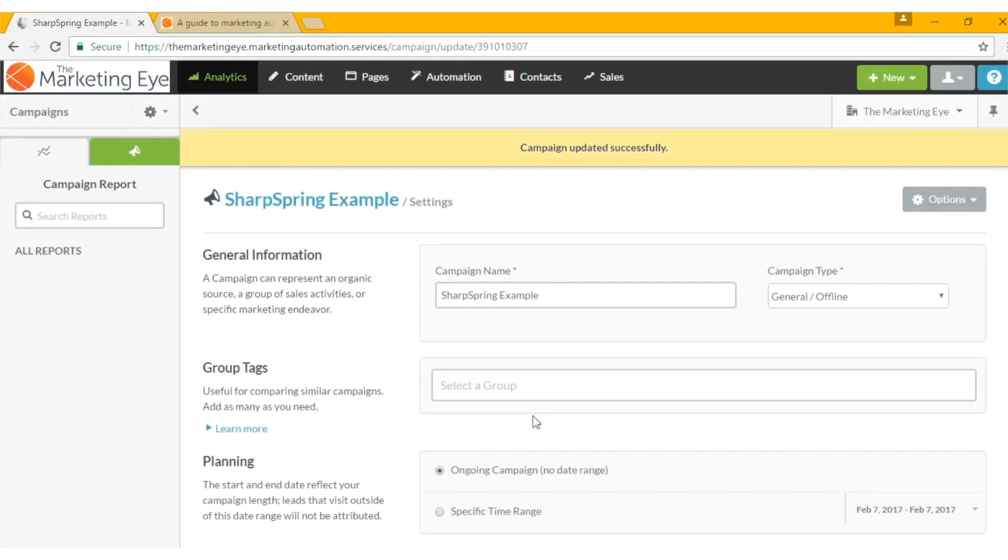Hi I'm Neil from The Marketing Eye. Today we're going to look at campaign tracking in Sharpspring and specifically UTM parameter tracking, which is the easiest way to track campaigns.